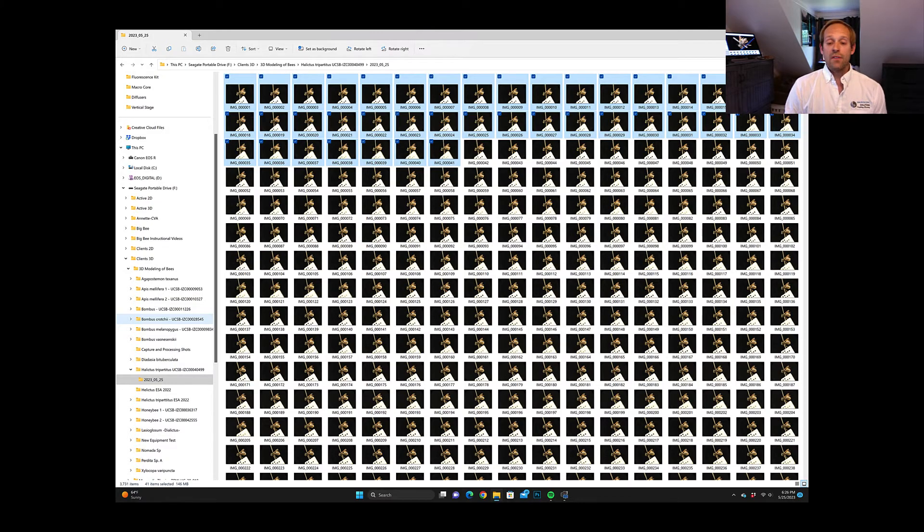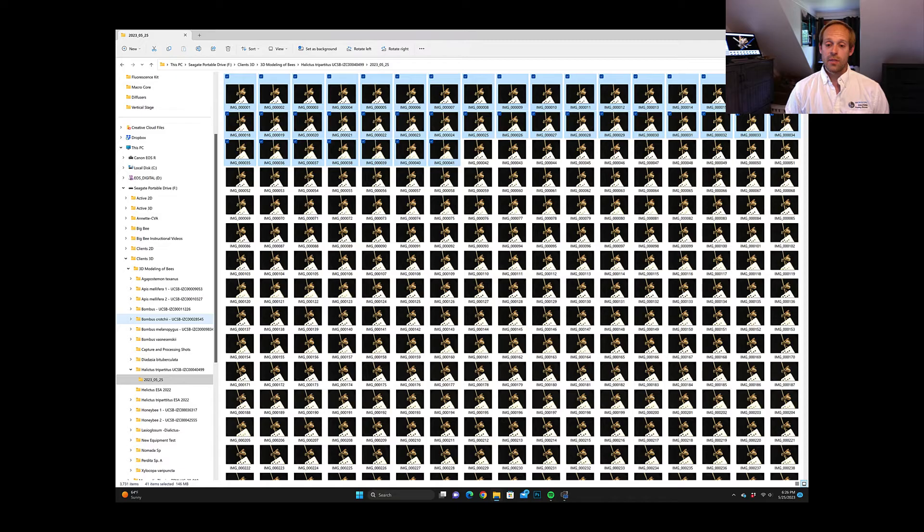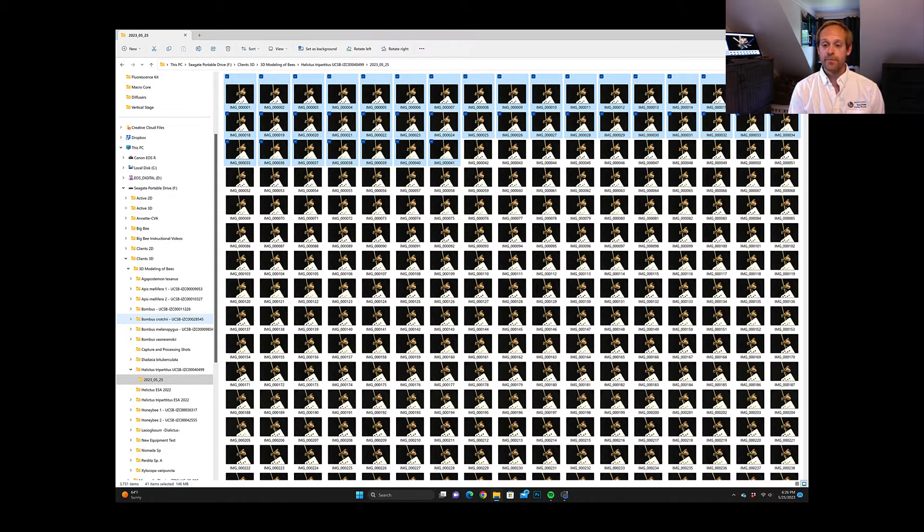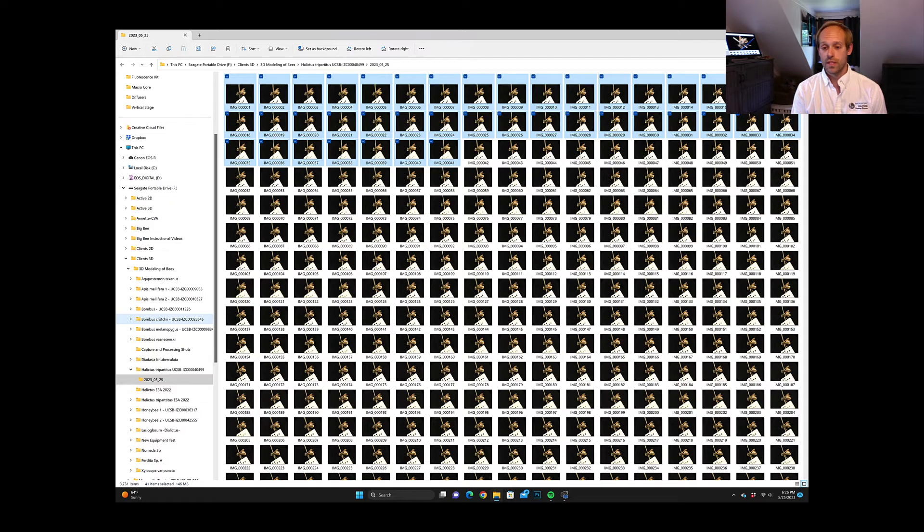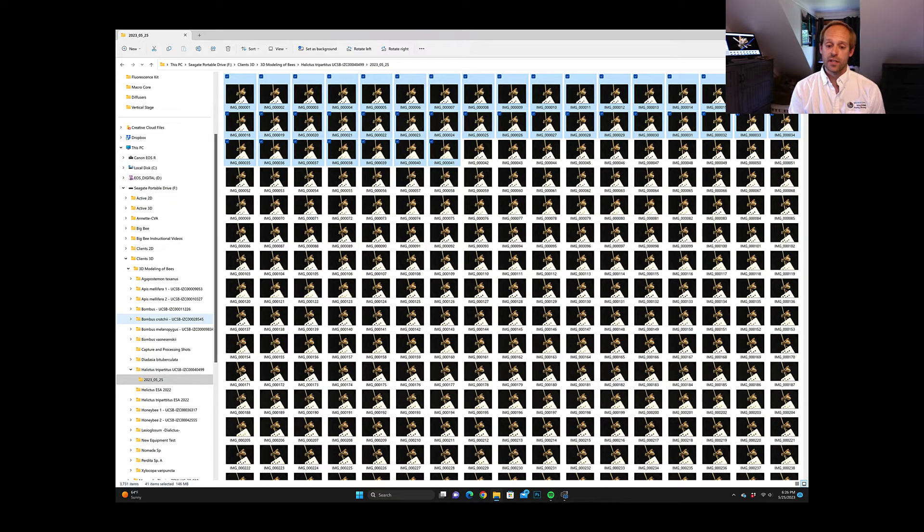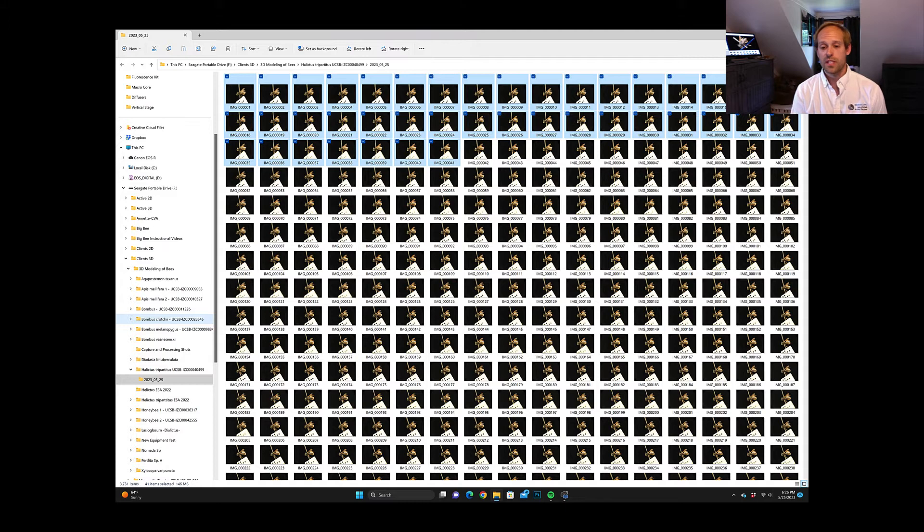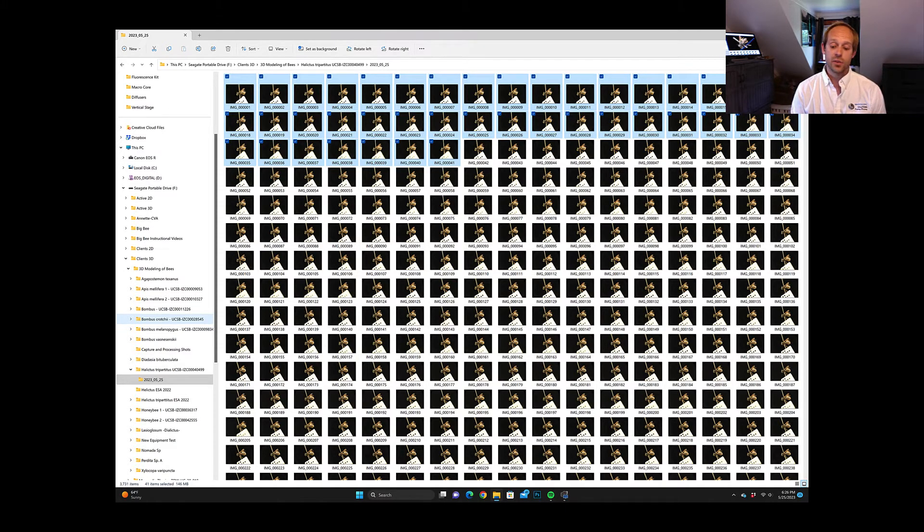So what we have here is a collection of 41 images that is a focus stacked frame and then the specimen will rotate every four degrees. Every four degrees giving us 90 different perspectives around a 360 degree circle. So the goal here is to separate out each individual frame so that we can focus stack them.